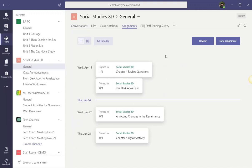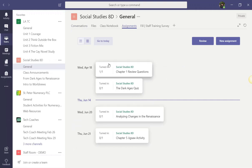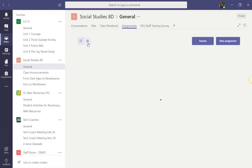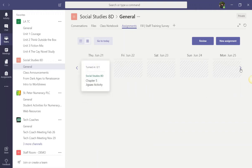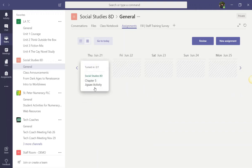Inside the assignments tab, I see a list of previously created assignments organized by their due date. Note that I can leave this as a list or I can change the view by clicking on this tile here into a weekly schedule. In the weekly schedule, the assignments will be posted on their due date. Let's just switch back to that list view.